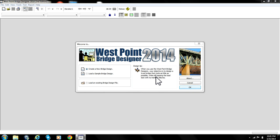Hey guys, it's all around Danny and today I'm going to show you how to make a very cheap bridge design in West Point Bridge Designer 2014.